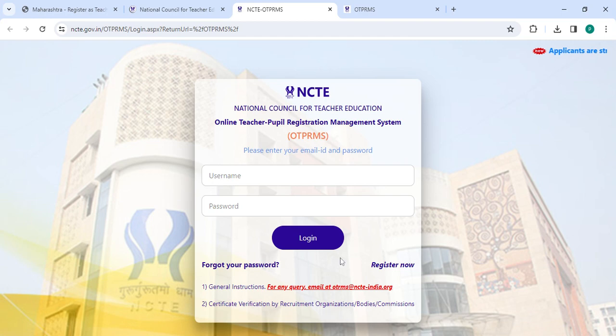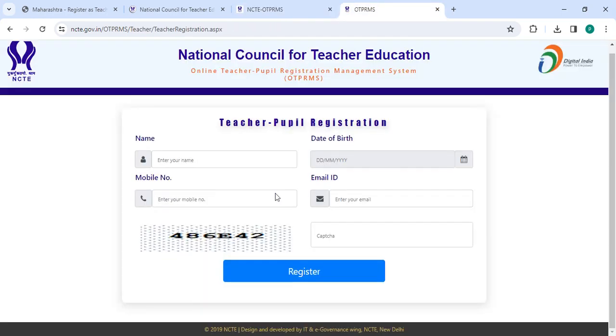So if you are a new user, please click on the register now button. Now you have to enter your name, date of birth, mobile number, email ID, along with the captcha code, then click on the register button.